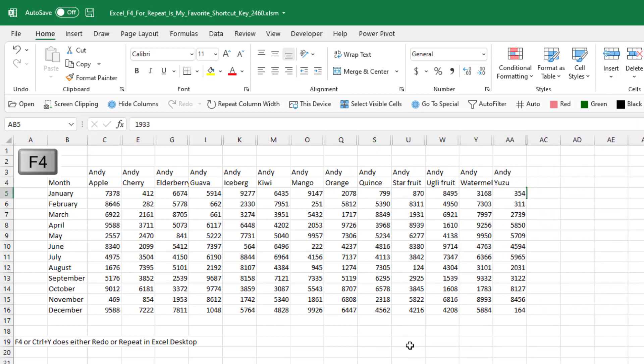Problem solved. In this case, it made it very easy. F4 and the arrow keys. There's so many times where I have to do something over and over and over. It's not worth it for me to write a macro. And F4 is a lifesaver.